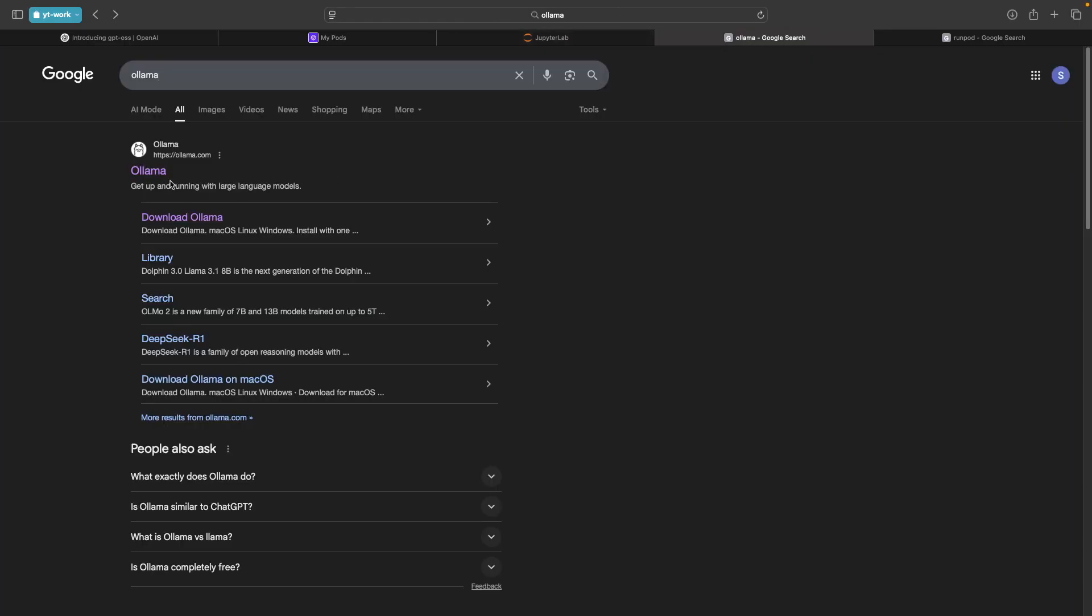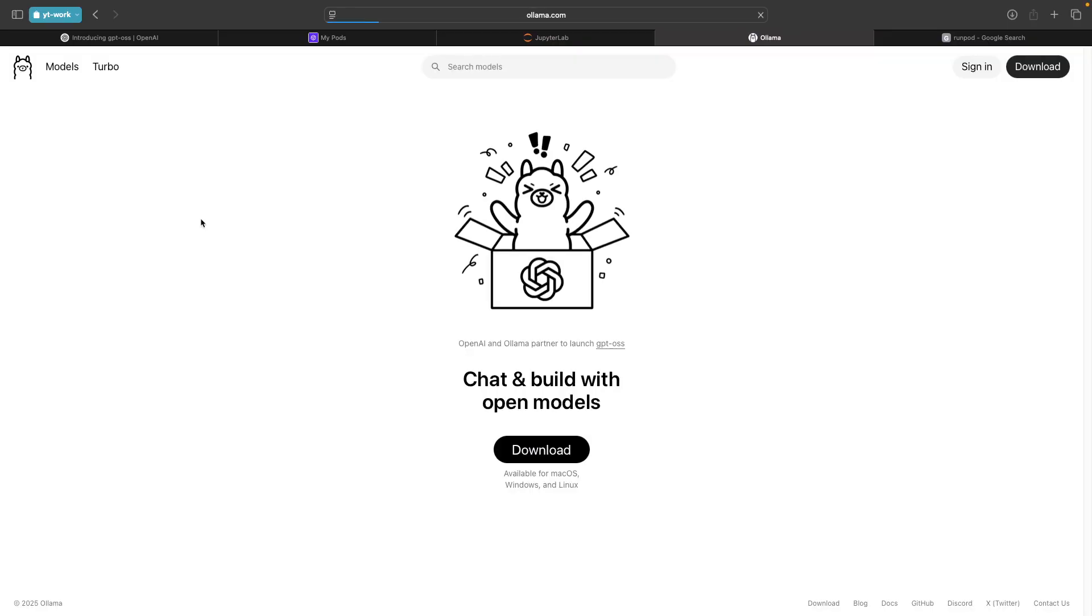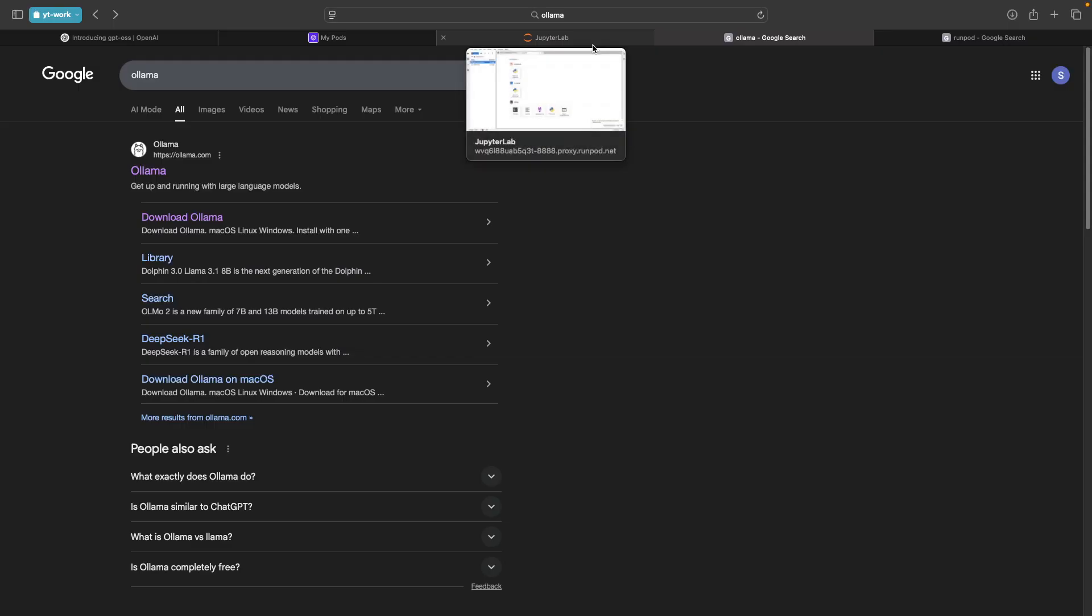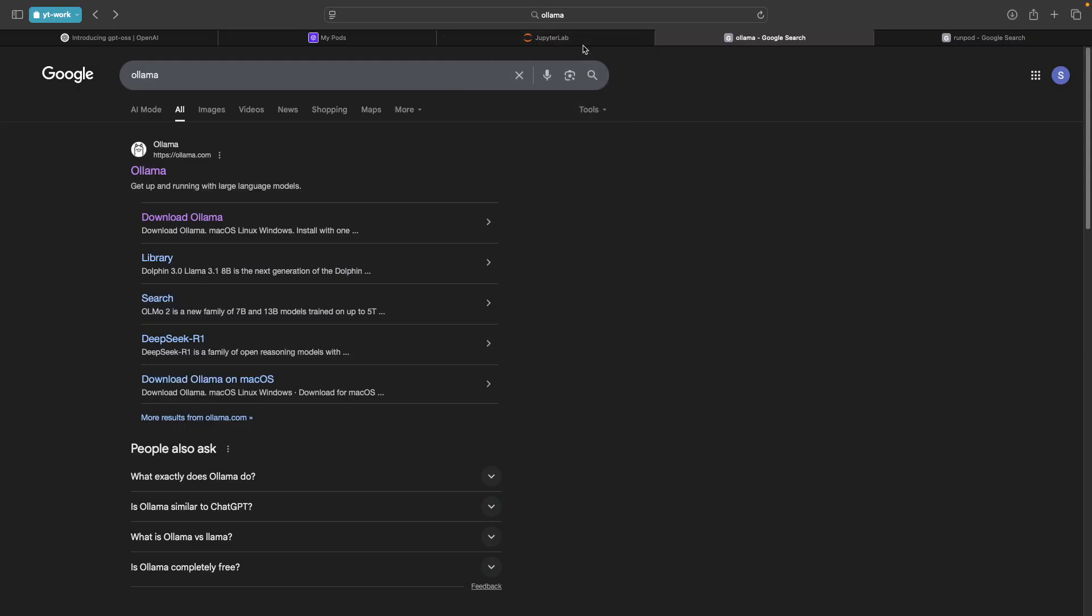If you have not installed OLAMA, you can download. If you're running it on macOS or Windows, you can download it or Linux, you can just run the curl command. This RunPod uses Linux Ubuntu based environment. So I've downloaded with the command line thing. After installing OLAMA, I have to just pull these models and I can use this.